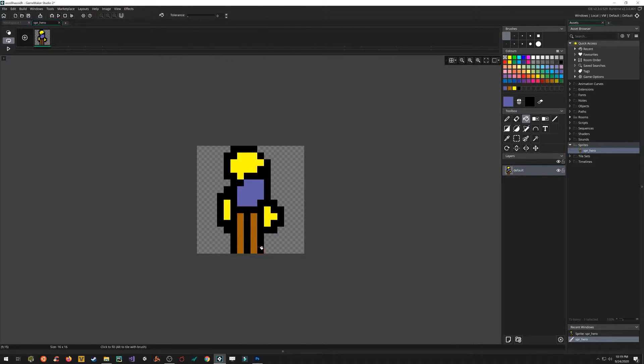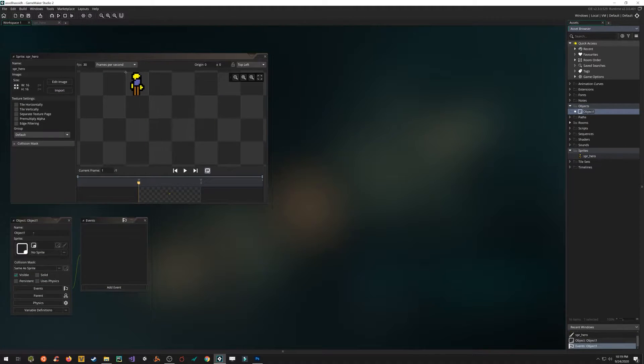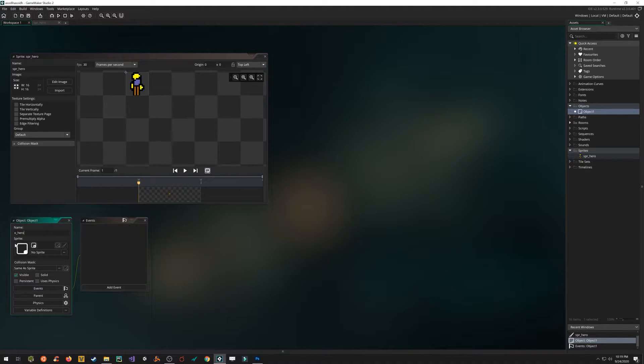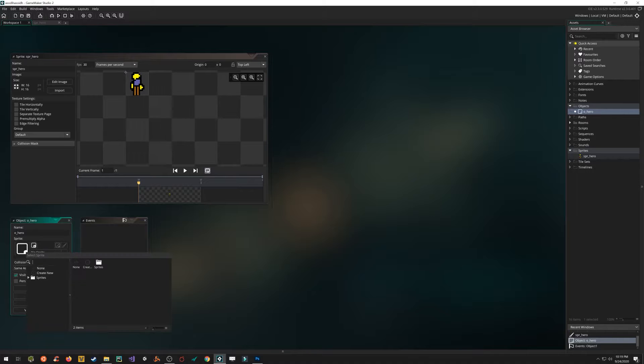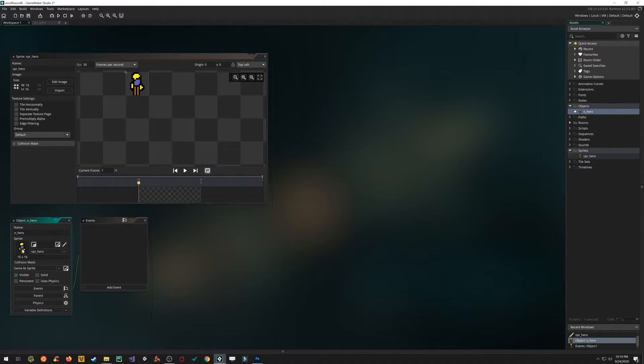It's not going to run any code though. It's just a graphic. So let's click on objects. Right click. Create. Brand new object. Here, instead of using SPR as a prefix, let's use O. And we're going to call him O underscore hero. Click on no sprite here. Assign the sprite that we just created. Alright, now we've got a hero with a sprite.